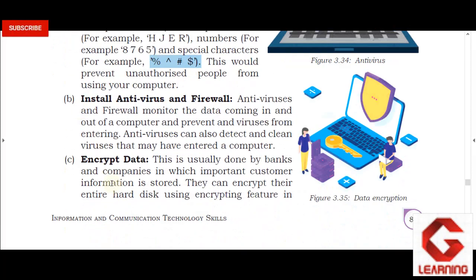Next, install antivirus and firewall. We need to install antivirus software, which is capable of detecting and deleting virus programs. Second, a firewall is a hardware and software function on our computer that monitors internet data. If the data is suspicious, the firewall blocks it, and if everything is proper, the firewall allows it. So we need to install antivirus and firewall on our computer.